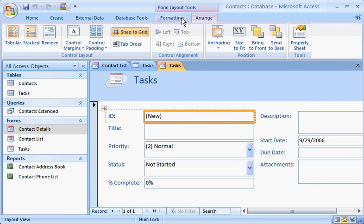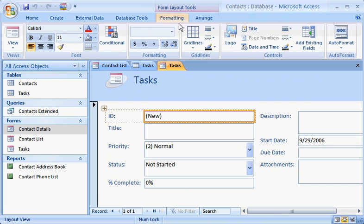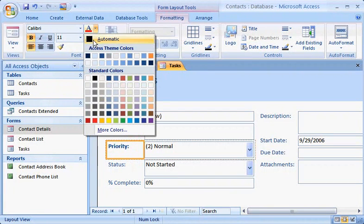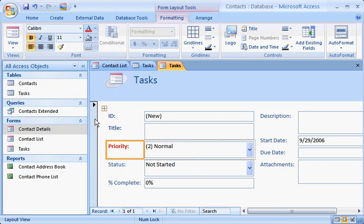For example, modify the look of a label by applying some formatting changes, and you'll see the effect immediately. If you don't like a change, change it back, with a click of the Undo button.